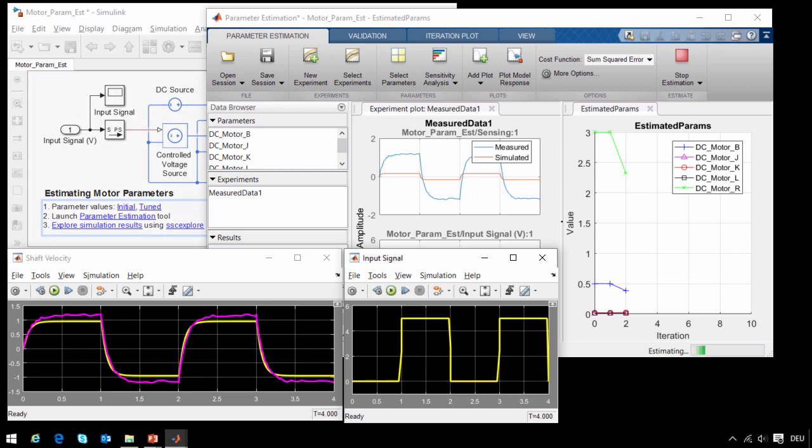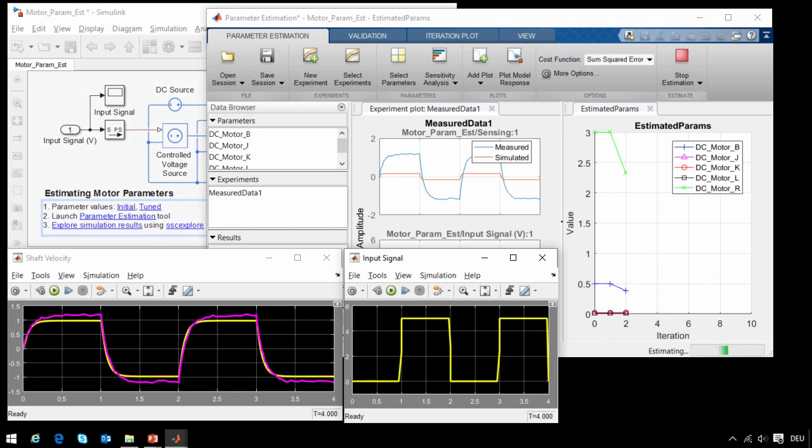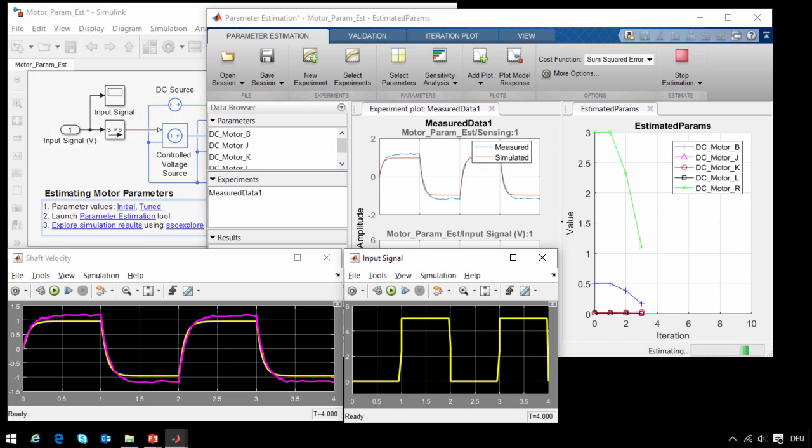Now in this particular case, we are running the simulations sequentially, one after the other. However, we could accelerate this process even further by running the simulations in parallel.